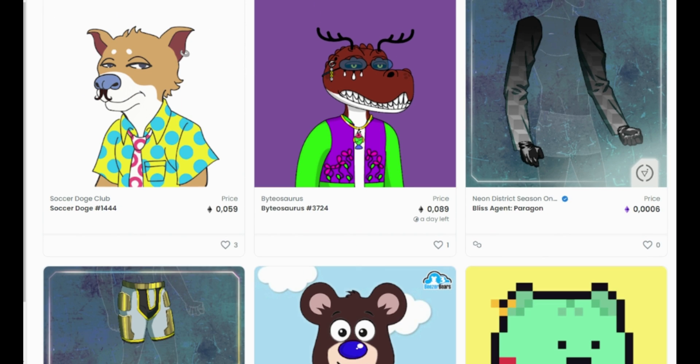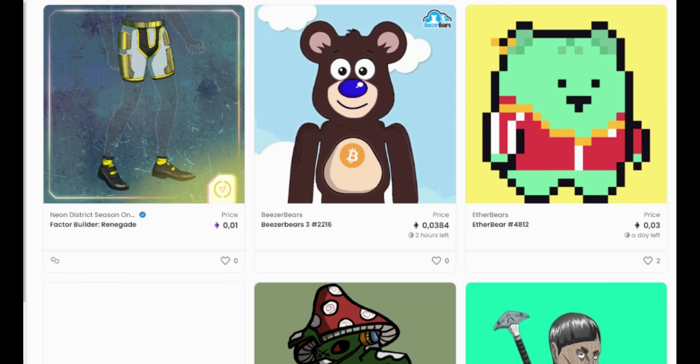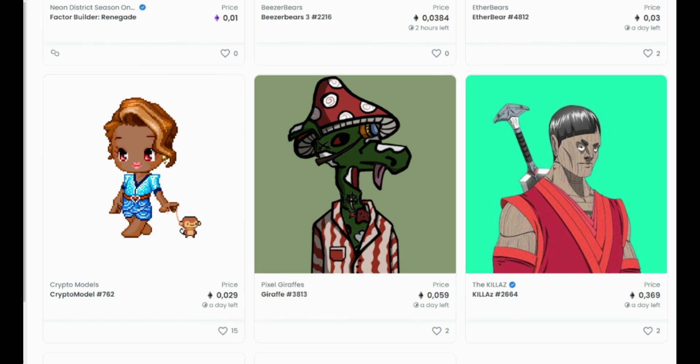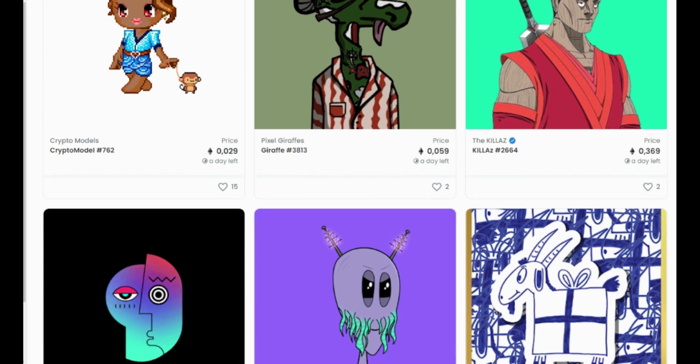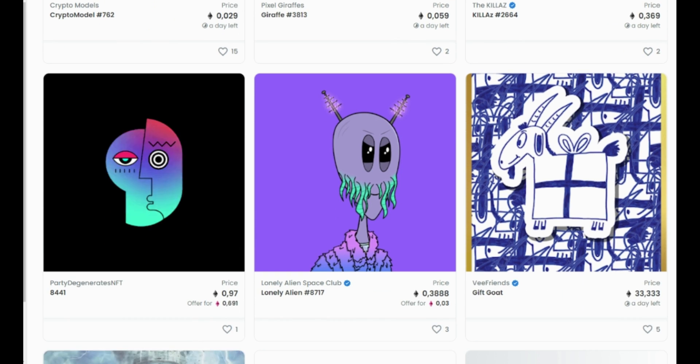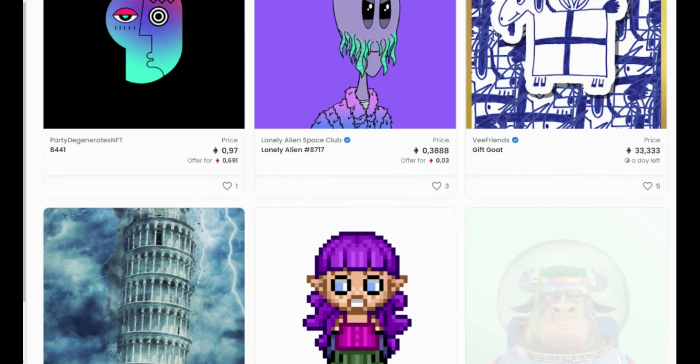NFTs are gaining notoriety now because they are becoming an increasingly popular way to buy and sell digital artwork. They are designed to give you something that can't be copied. Non-fungible more or less means that it's unique.